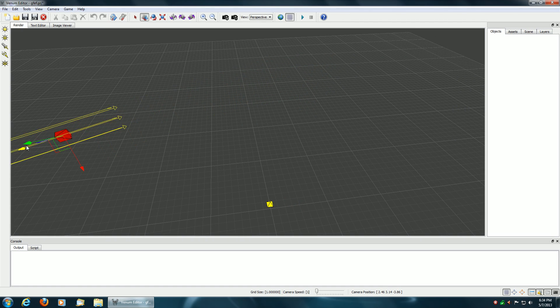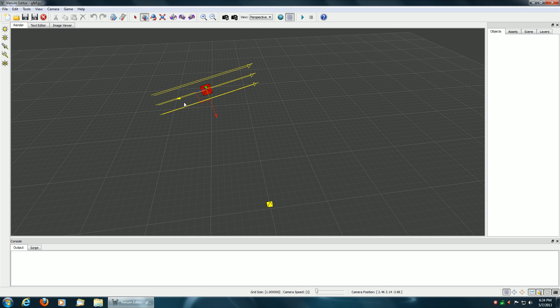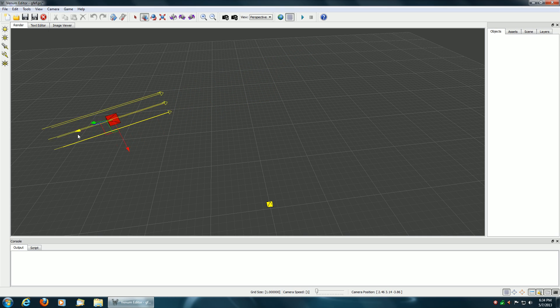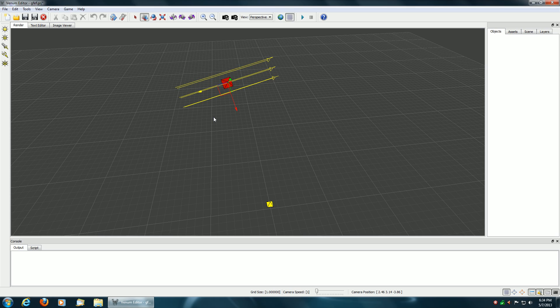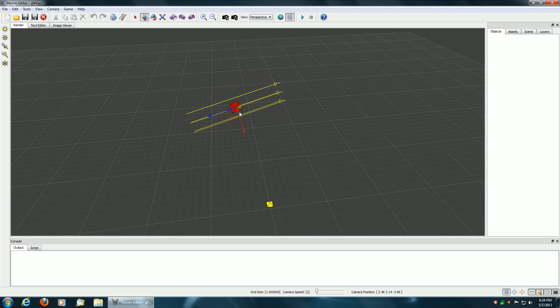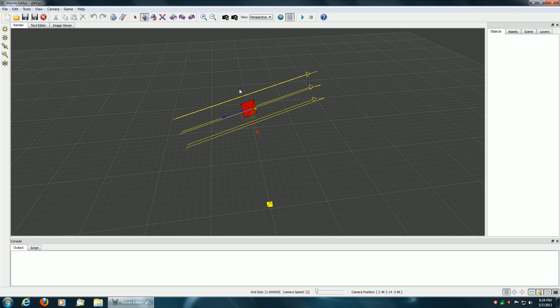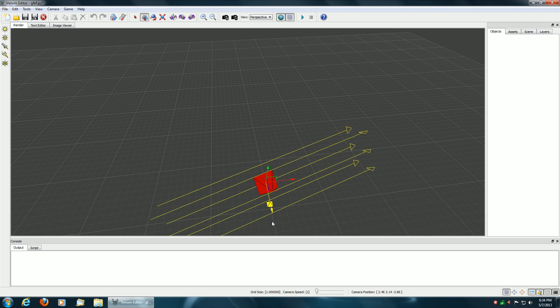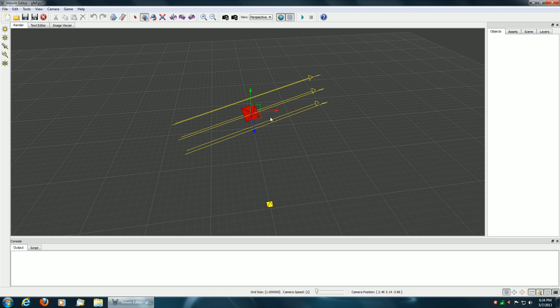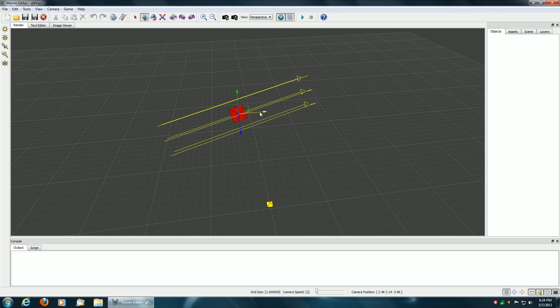For example, now it'll move on the Z axes, but the Z axes of the orientation of the directional light object or the X axes. Like so. And if you select it again, now it's back to the global coordinate system.